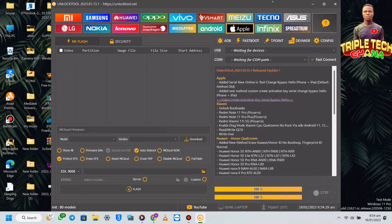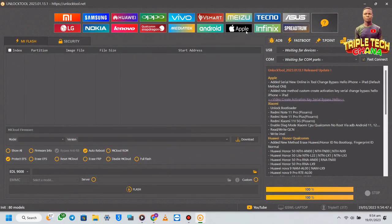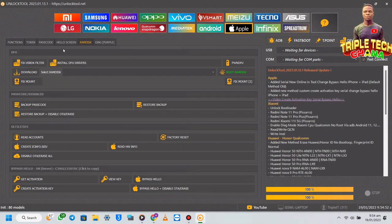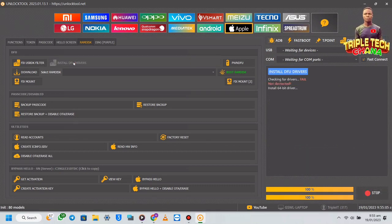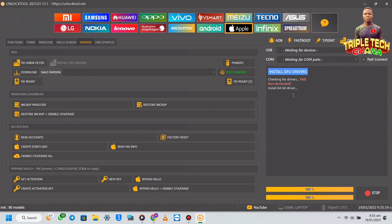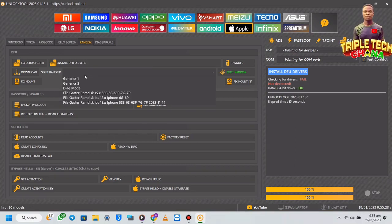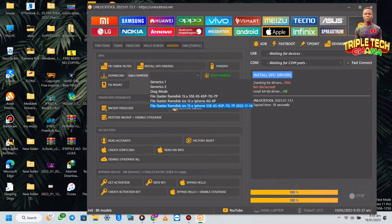Don't forget to like and subscribe. When you open the tool, from here go to the Apple tab and click on it. Then go to RAM Disk. The first thing you have to do is install the drivers needed — the DFU drivers — so click 'Install Drivers'. I have not connected any phone so I'll get a server message, but the drivers will install. The drivers are now installed correctly.